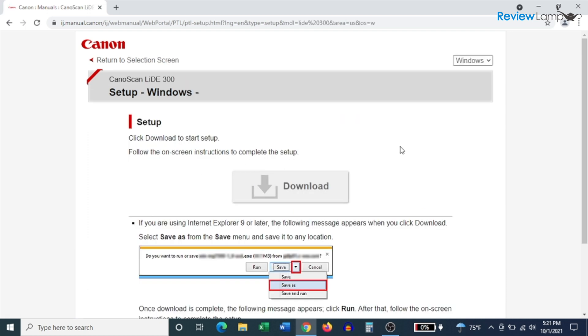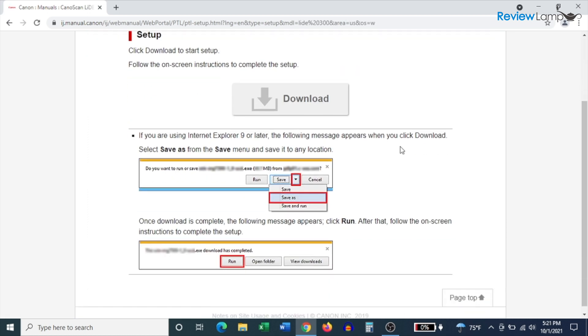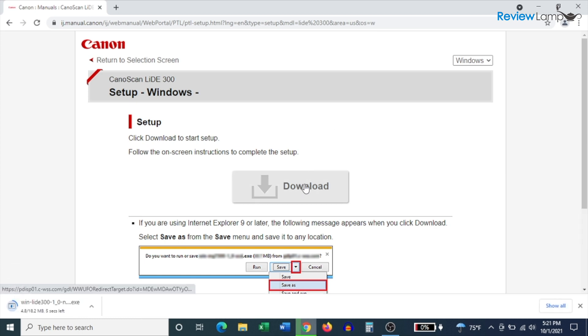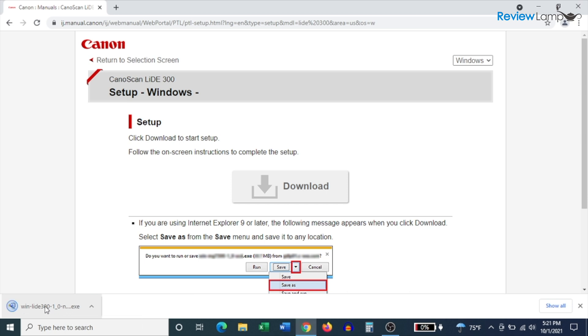On the screen that follows, click the download button to begin downloading the software and driver package. And you'll notice that it begins downloading on the bottom left-hand corner of the screen. Once it's done downloading, double click on the downloaded file to open it up.